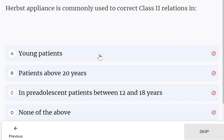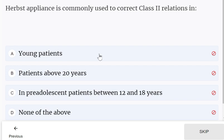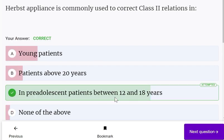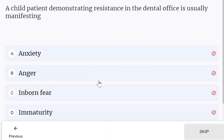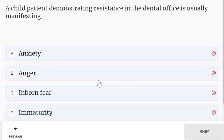Headgear is commonly used to correct Class 2 relations in pre-adolescent patients between 12 and 18 years of age.